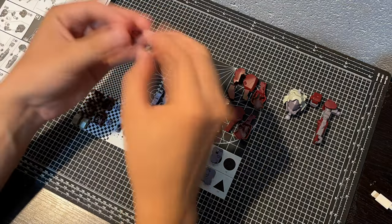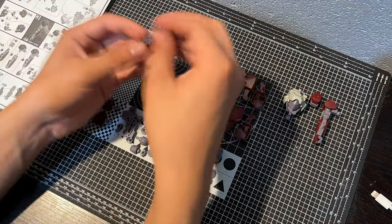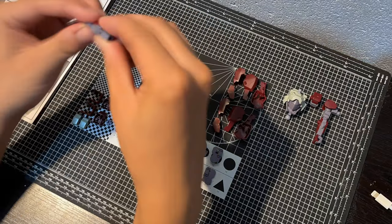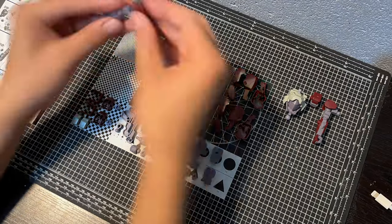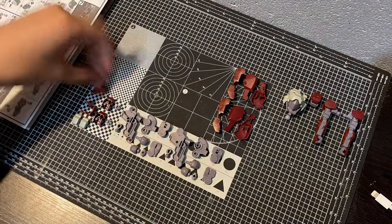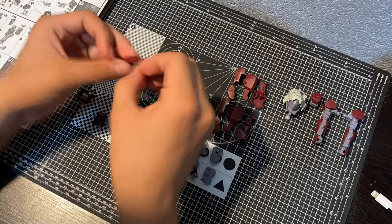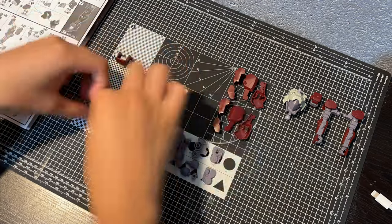One thing I like about these IBO kits is that you have a mostly complete frame that you put the armor pieces on top of. It's going to make painting very easy, even though it will take a little longer.